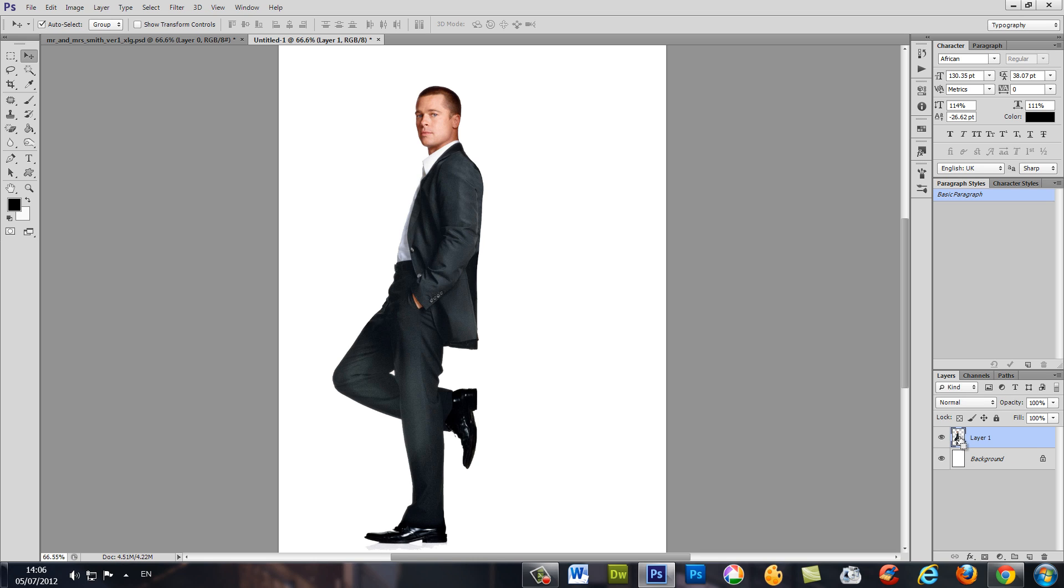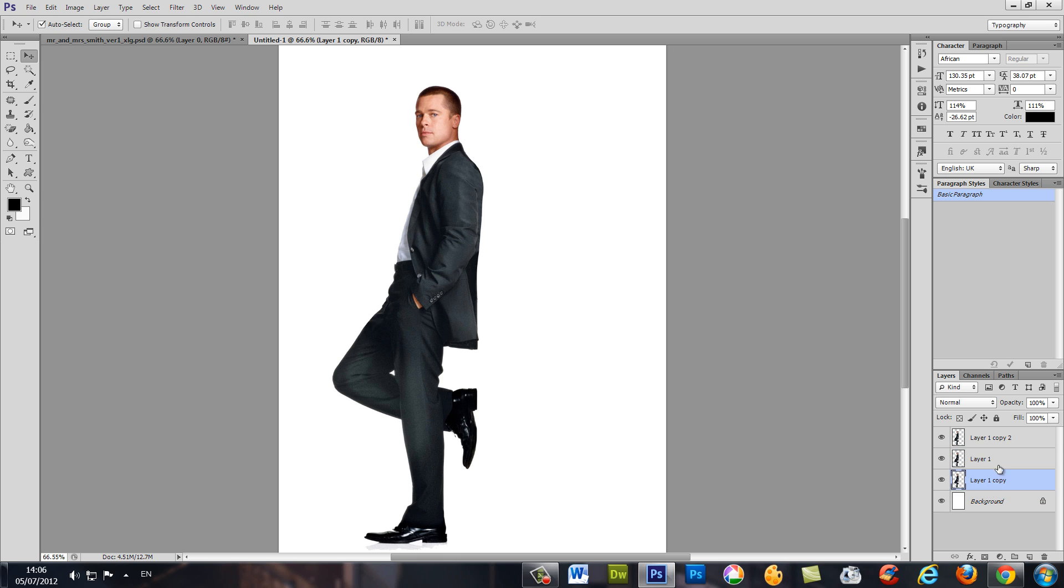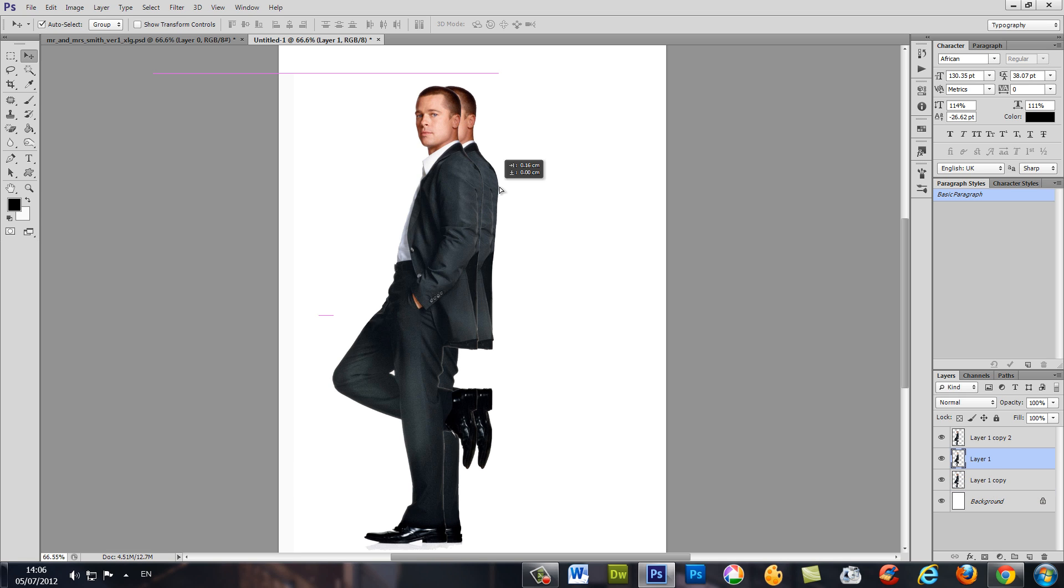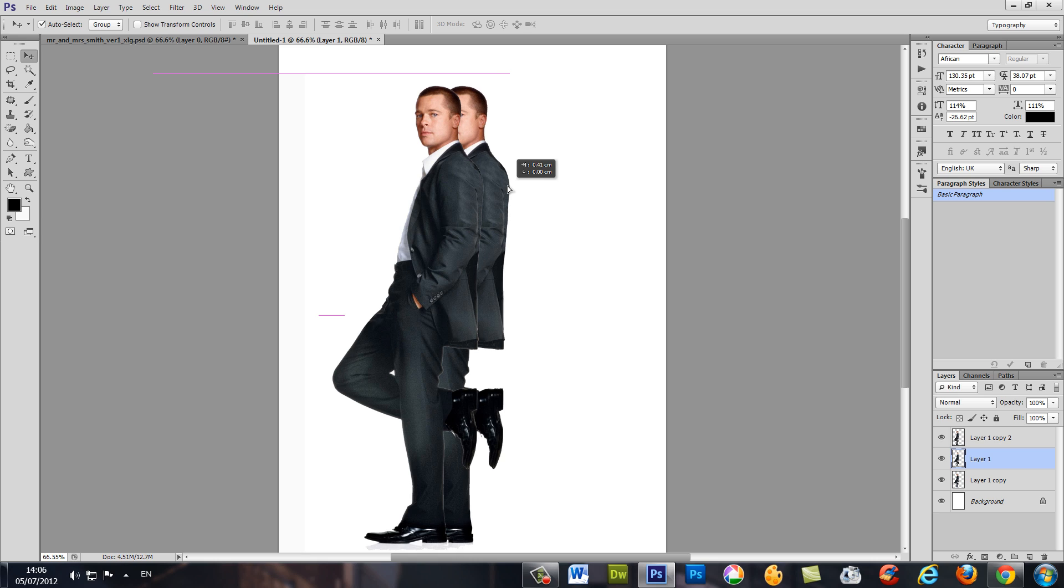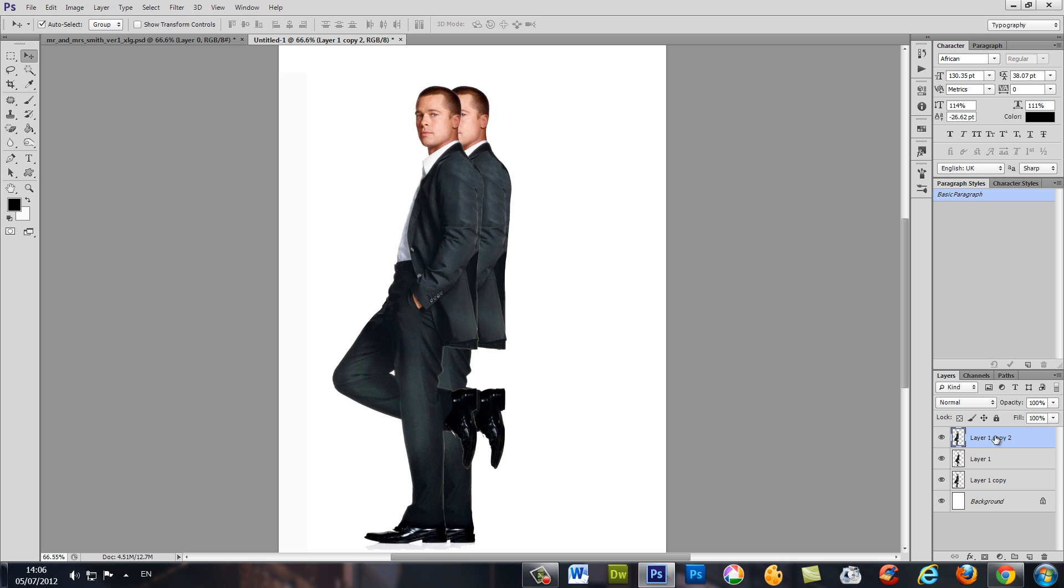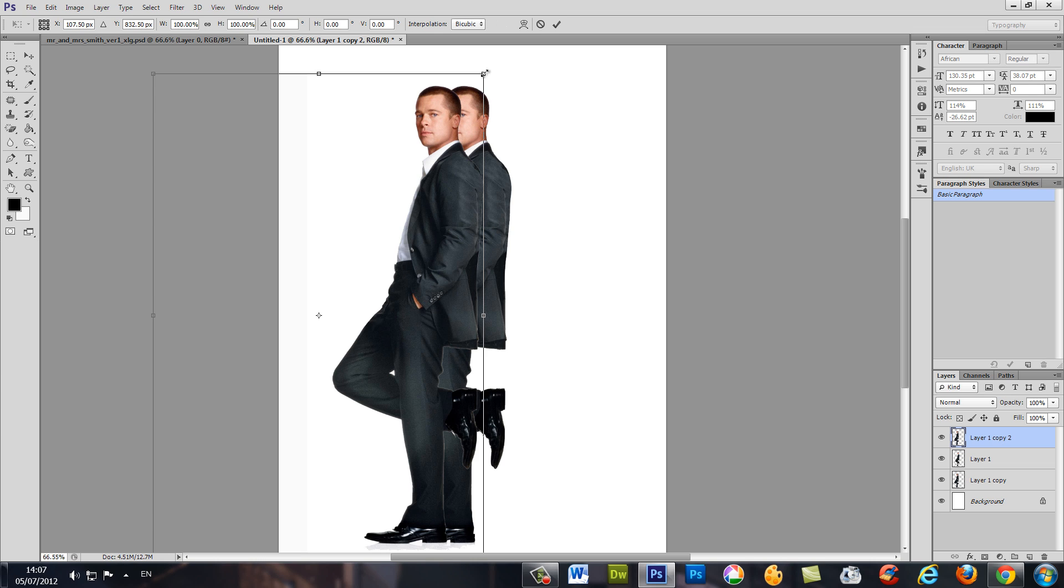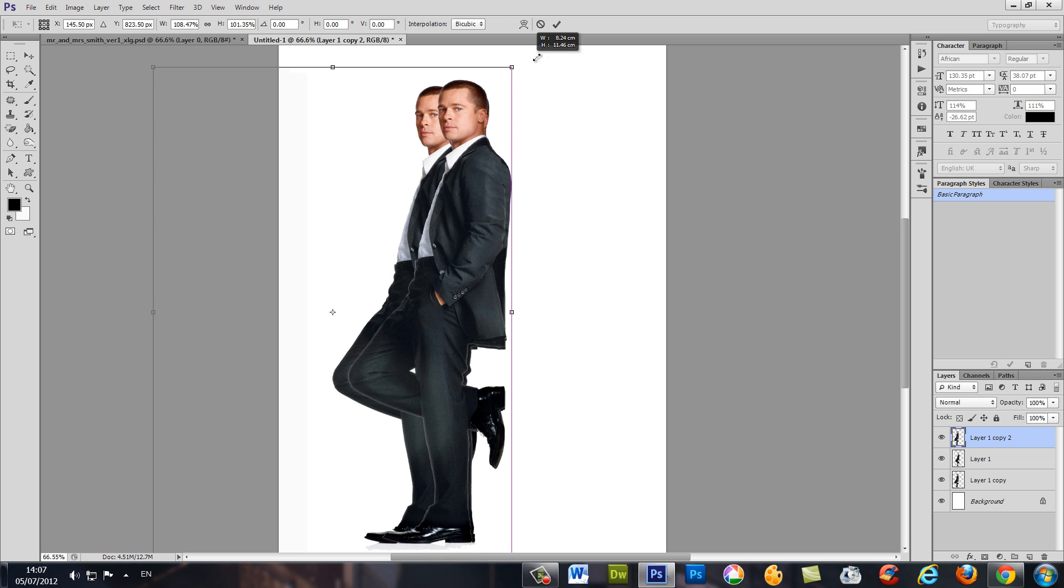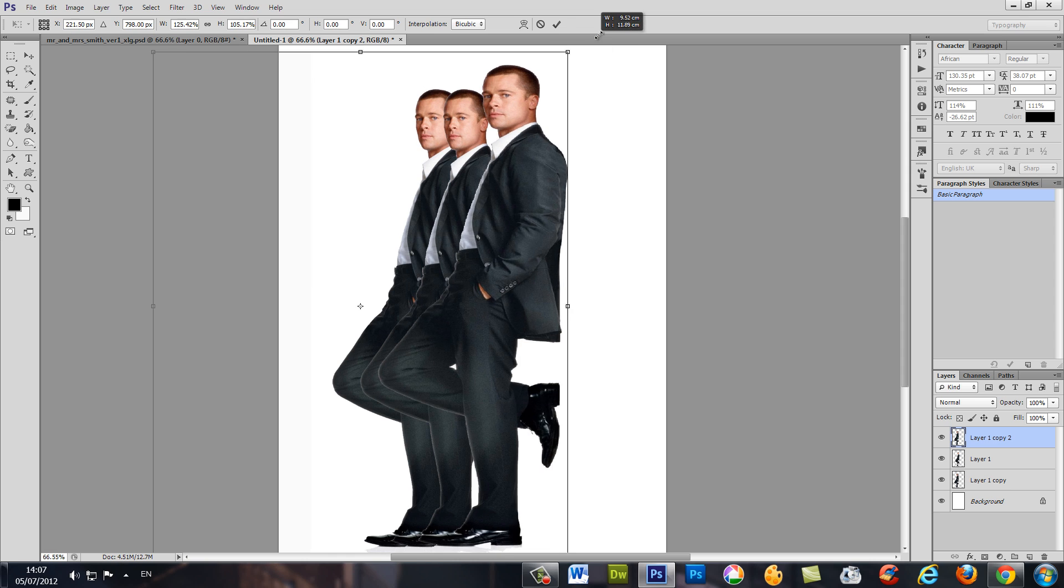It twice by pressing Ctrl+J, one, two. Okay, the first copy put it under the source image just over here. Okay, now the second copy, let's press Ctrl+T and let's stretch it.